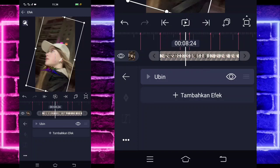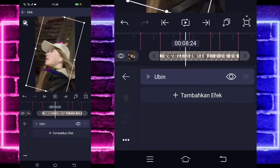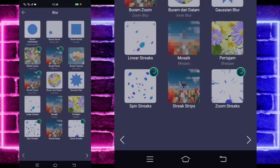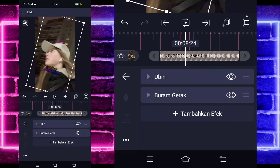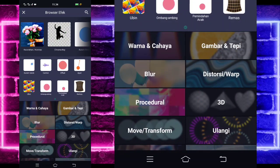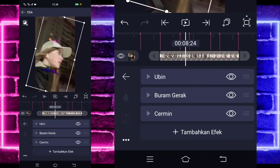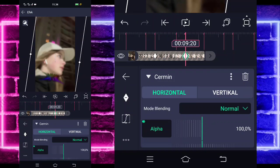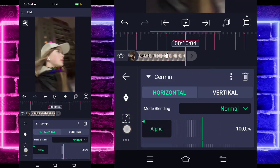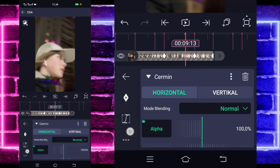Jika sudah kita klik saja Ubinnya, kalian tinggal aktifkan saja untuk bagian mirror. Kembali, tambahkan lagi efek, pilih saja yang namanya blur dan pilih buram gerak. Gak usah diubah. Tambahkan lagi efek, pilih saja yang namanya distorsi dan pilih cermin. Nah kita tinggal tandain di bagian detik 8.27 dan di bagian detik 9.20. Untuk di paling akhir kalian tinggal ubah saja menjadi 0, yang dilangkain detik 9.13 juga jadi 0.